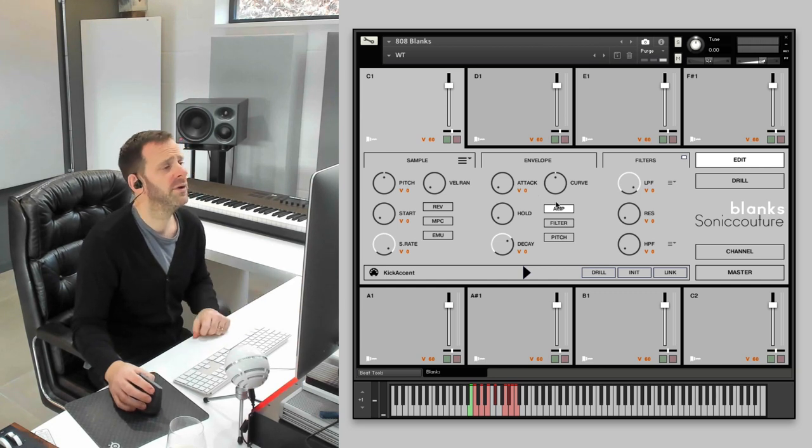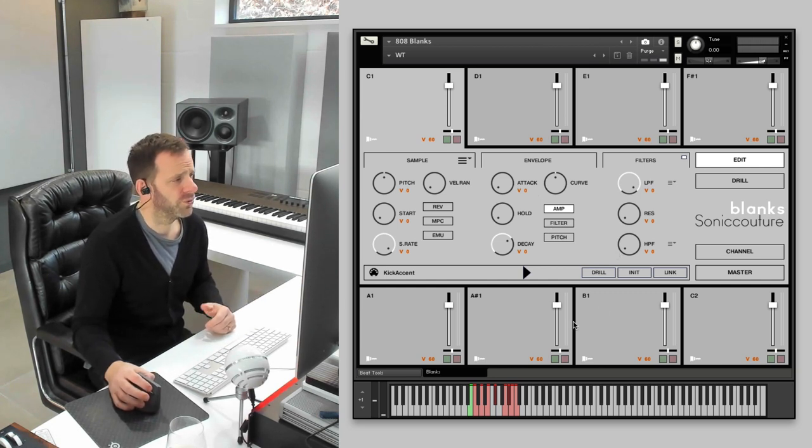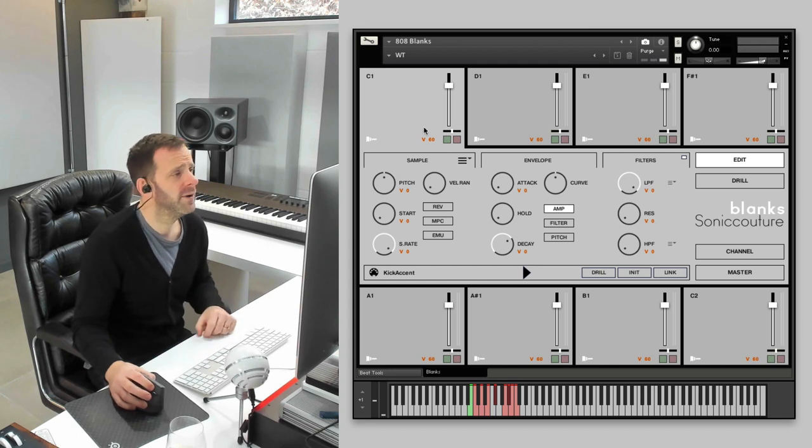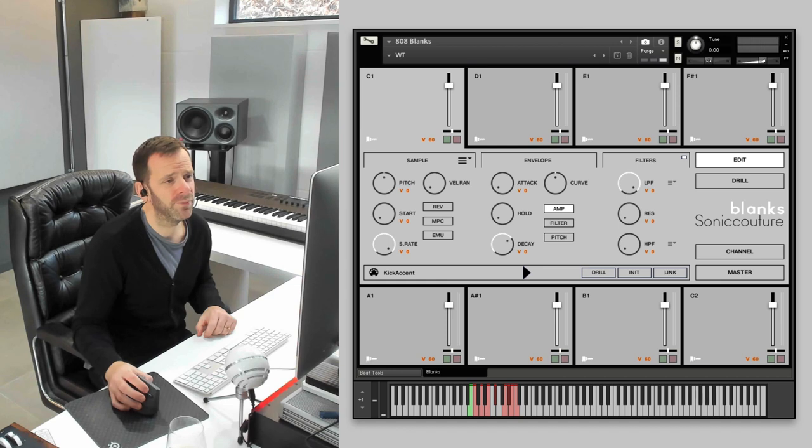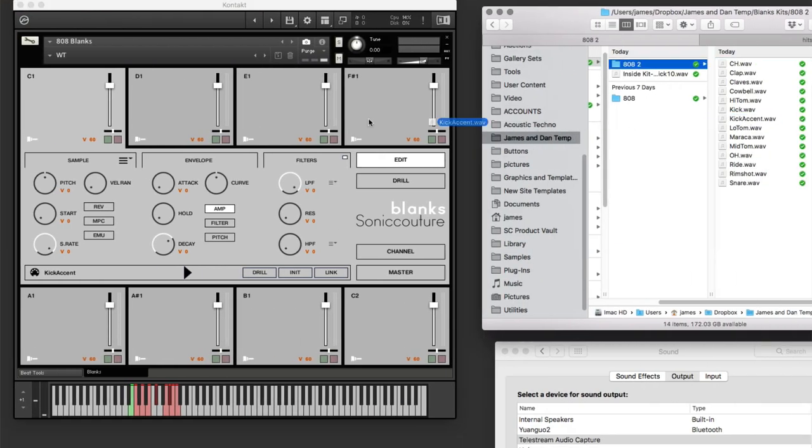So here it is. It's our drum machine called Blanks. We've got eight blank slots here, and then we can quite easily grab some samples, just drag them in. You see it loads, no hassle at all, which is great.